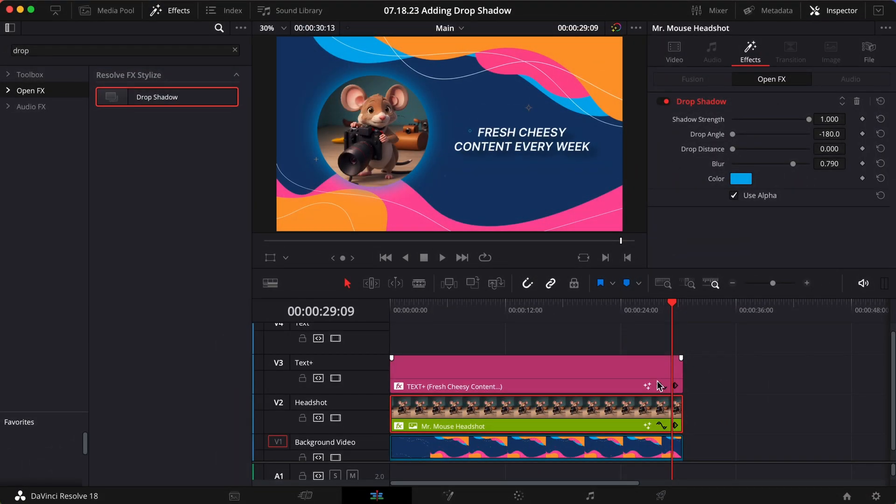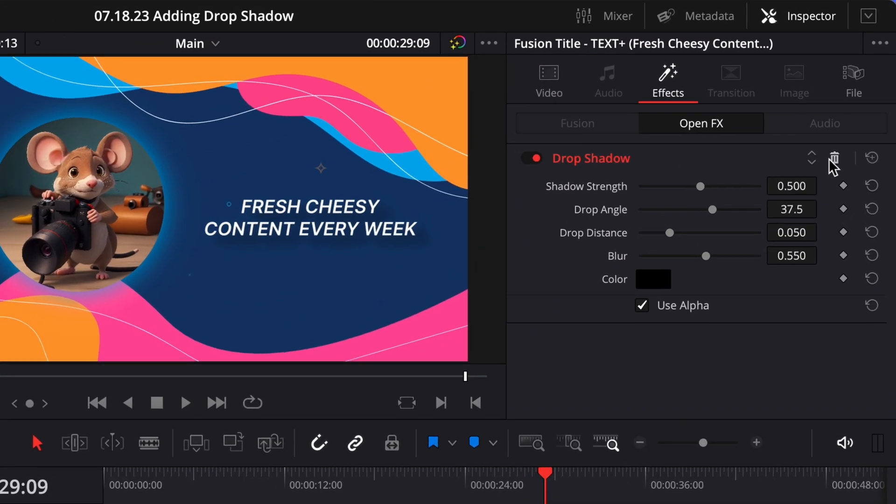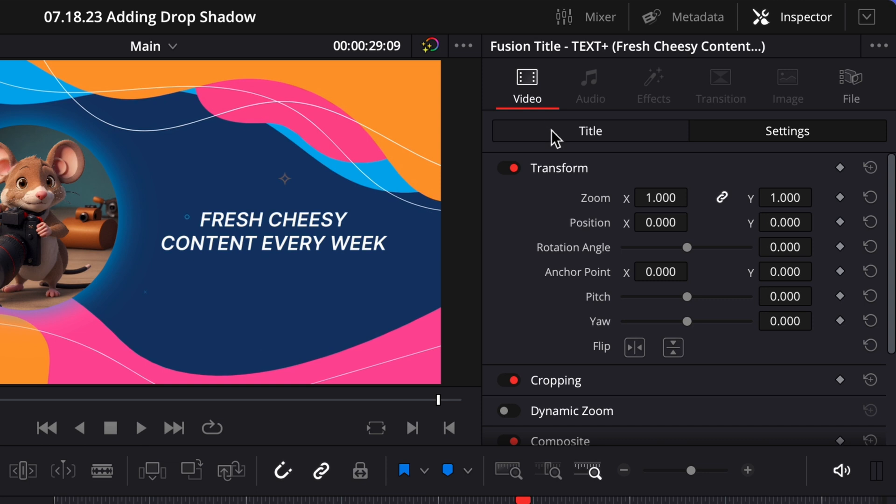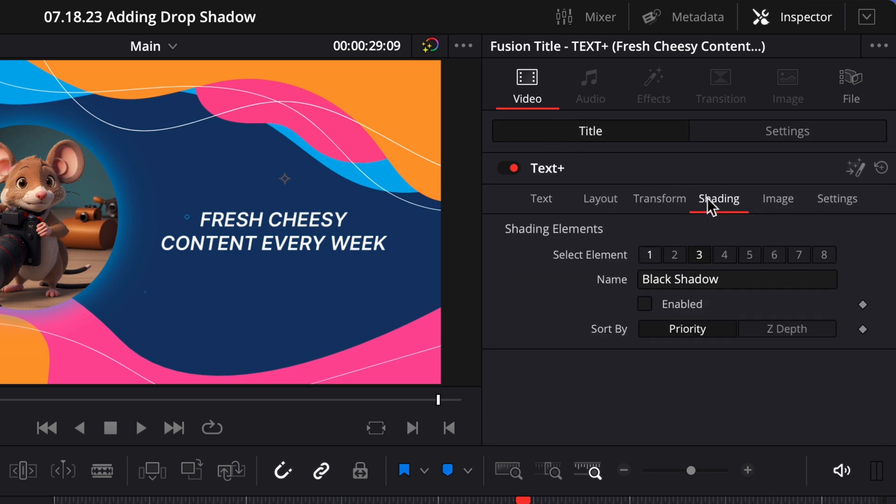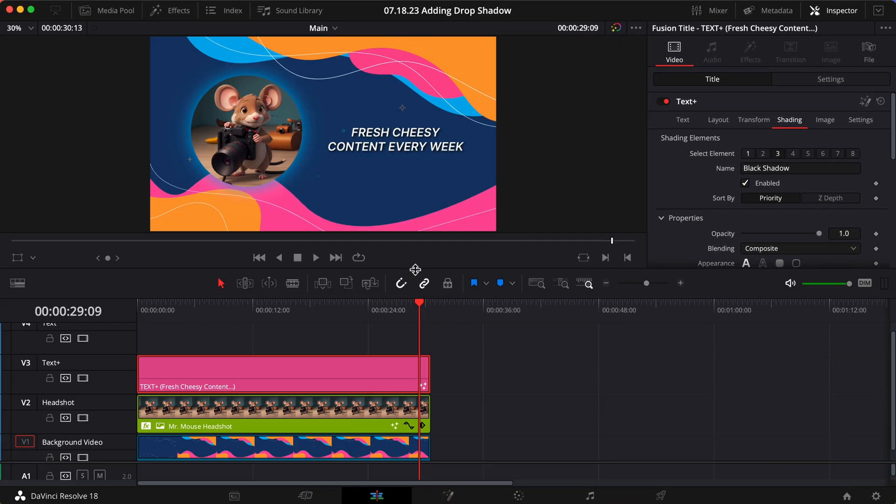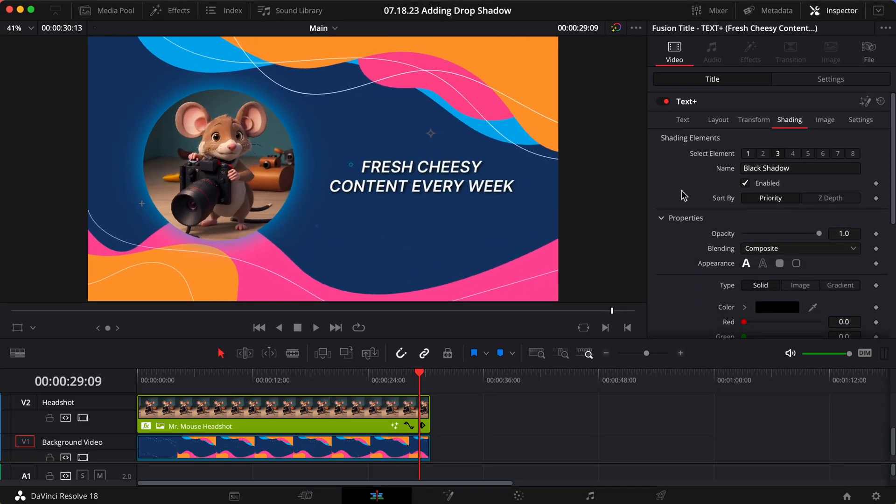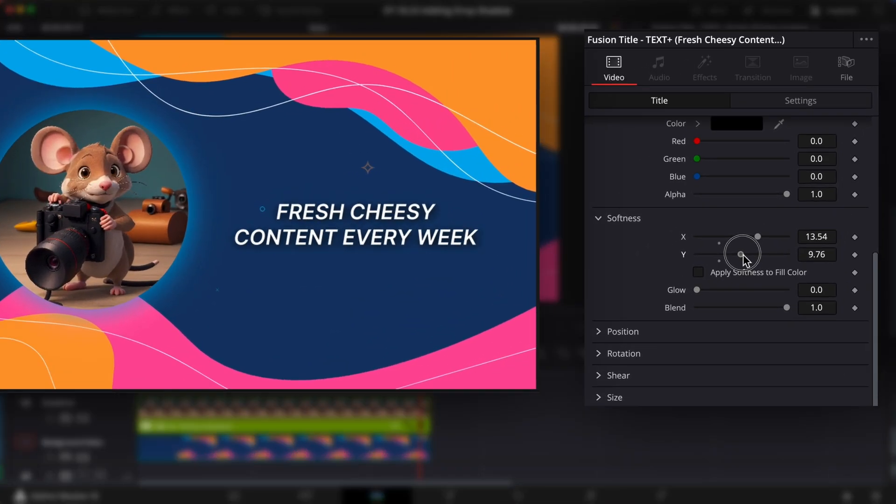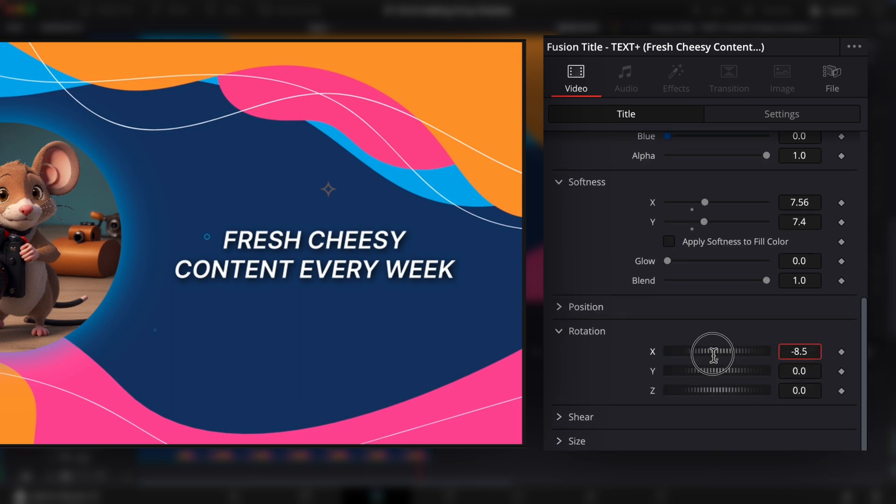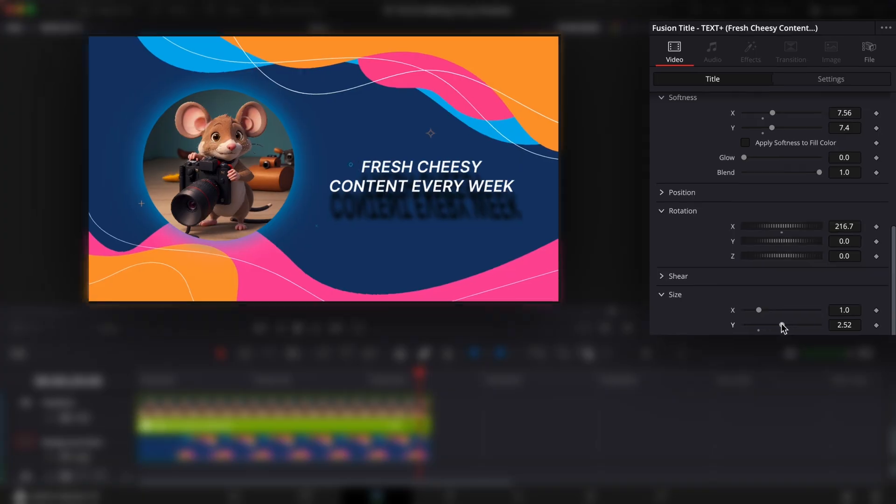If you want more fine-grained control over your Text Plus Drop Shadow, in the Title tab within the Shading section, select 3 and enable the black shadow. You can adjust the horizontal and vertical softness of your shadow individually, flip the shadow, lengthen the shadow, and so much more.